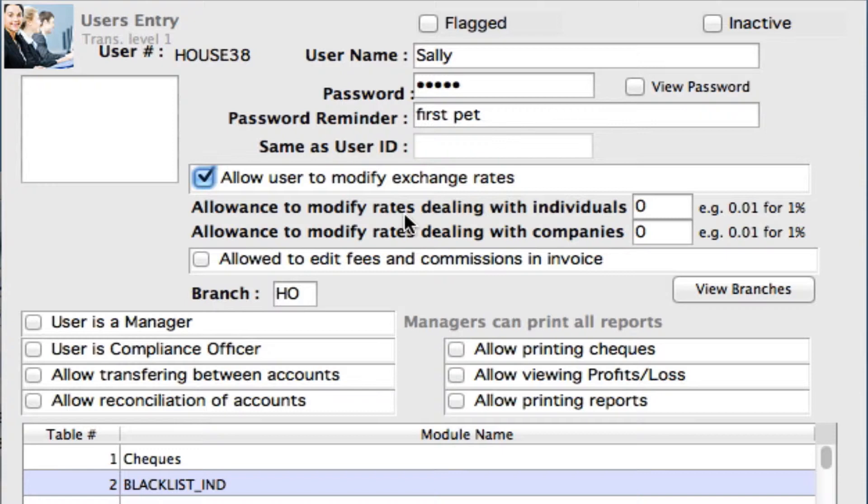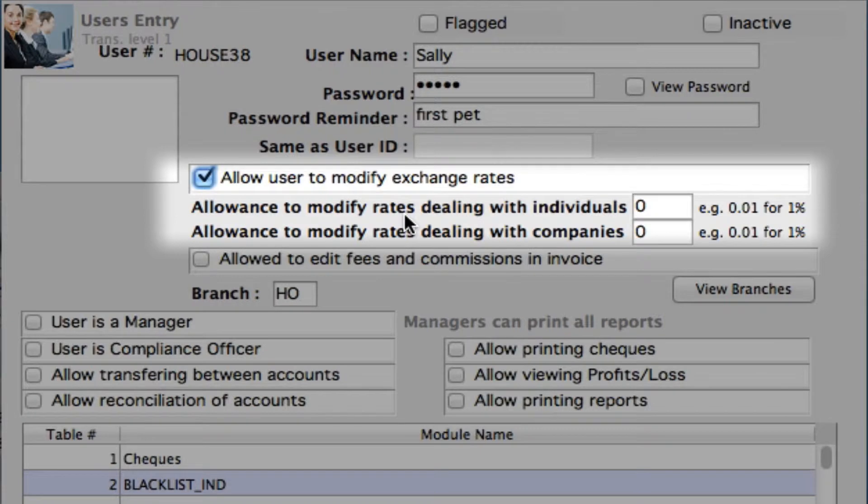Typically, you want to put these boundaries in so that you don't have your users doing very extreme changes or modifications to any of your rates.